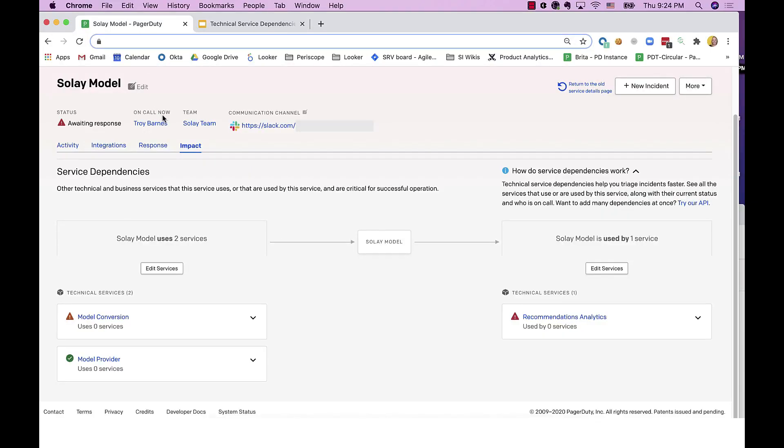In this case, I'm on the Soleil model service profile page and I've navigated to the impact tab. I can see the services that my service uses or depends on in the left-hand column here, and the services that are used by or that my service supports in the right-hand column.